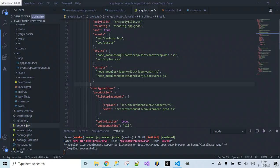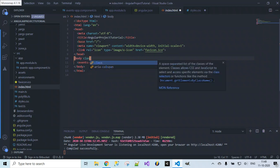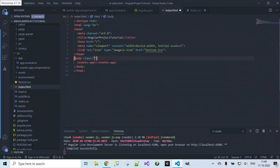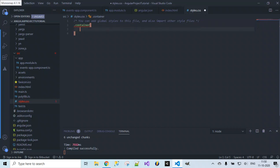To test that Bootstrap is working, let's include a class inside index.html. Inside the body of index.html, I'm adding class equals container. Inside styles.css I'll provide some styling for this container — adding padding-top of around 10 pixels — then save these changes to check whether Bootstrap is installed successfully.